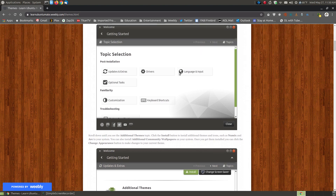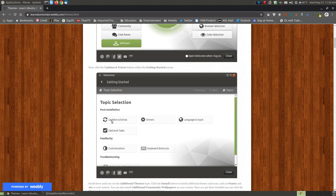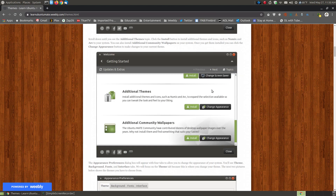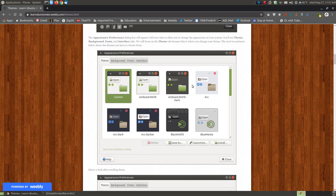You click the Get Started button, then click on Updates and Extras, and you'll see a screen that looks like this or something similar. You click the Install button to install additional themes. It will install the Numix theme, the Arc theme, and the Breeze icons, giving you more options for changing your themes.